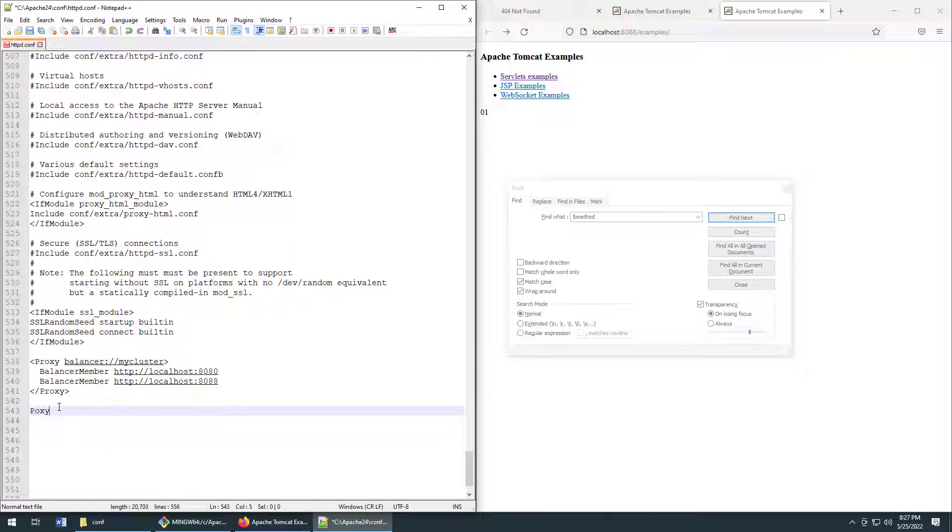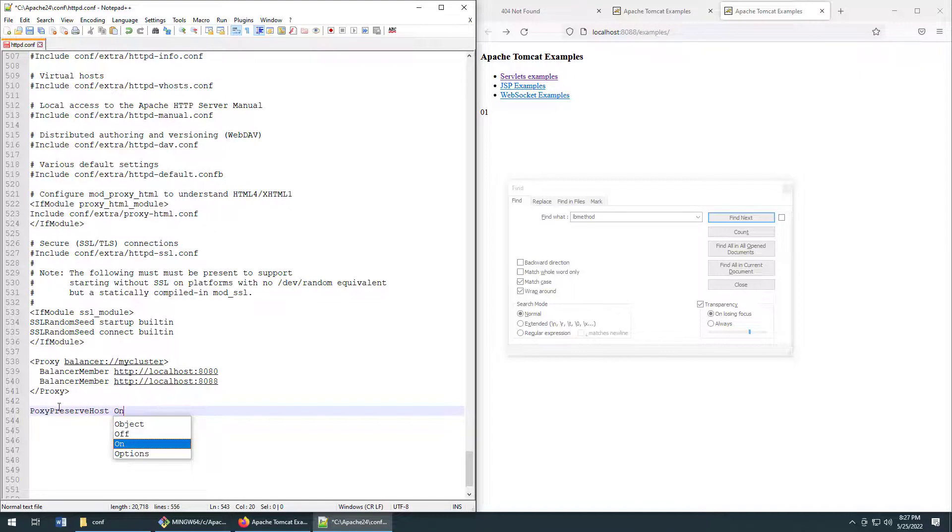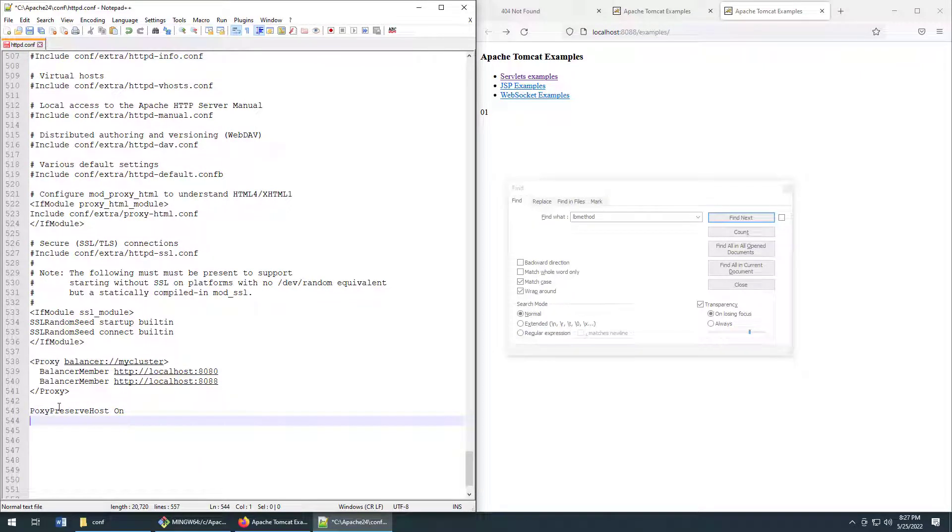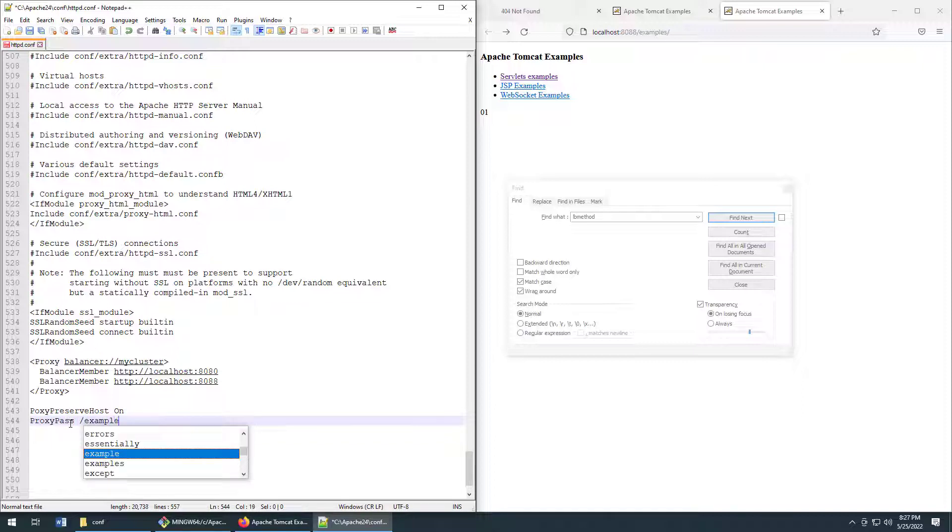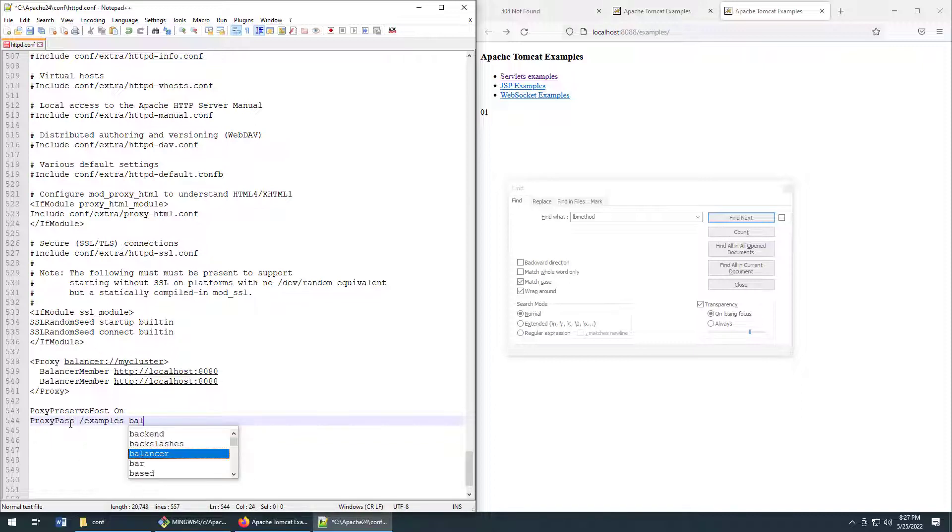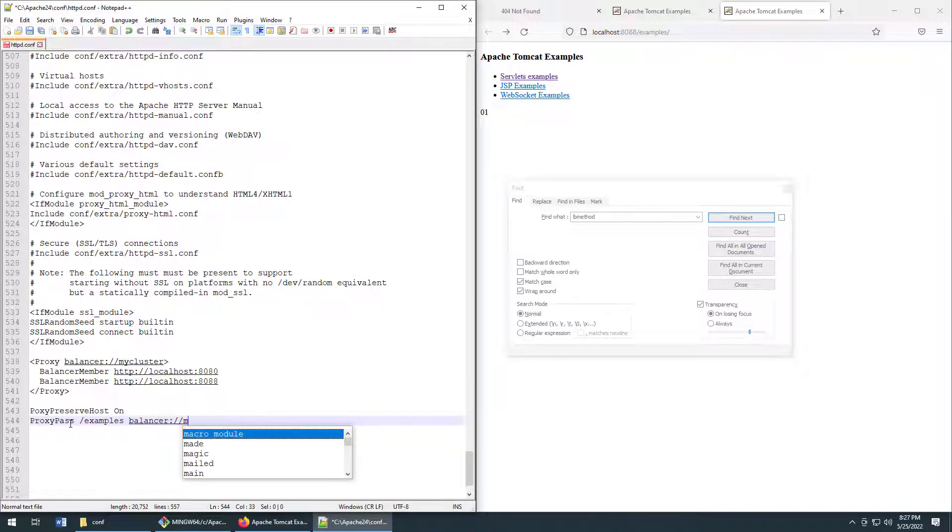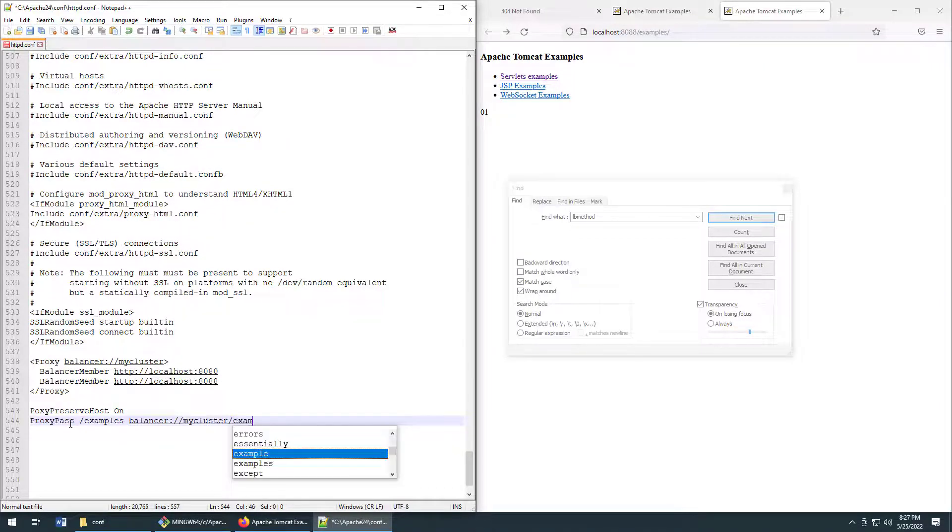So we do this little proxy preserve host on setting just to preserve the host names as requests go through the reverse proxy. Then we set up the proxy pass setting. And this is a forward proxy and it says examples should always be handled by balancer slash my cluster examples.